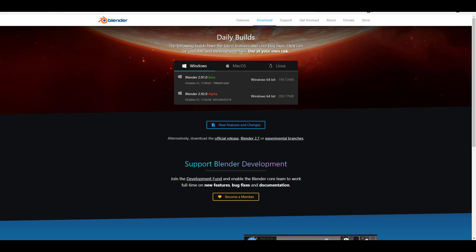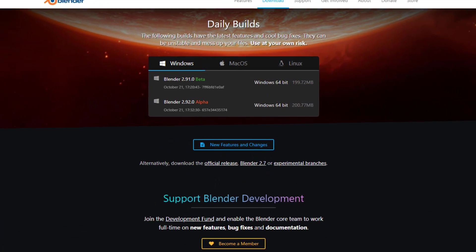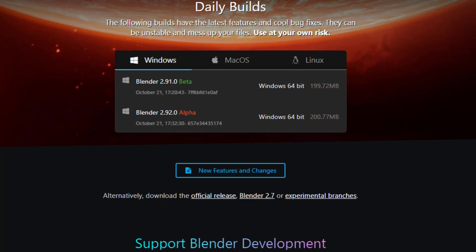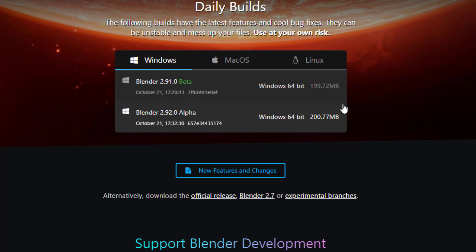Hey, what's up guys and welcome back. Blender 2.91.0 beta is officially here, and Blender 2.92.0 alpha has now been announced. You can already tell there are developments coming to 2.92 as the file sizes are beginning to look different — 199 megabytes versus 200.77 megabytes. So without further ado, let's dive directly into Blender 2.91.